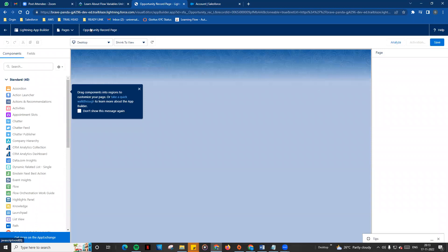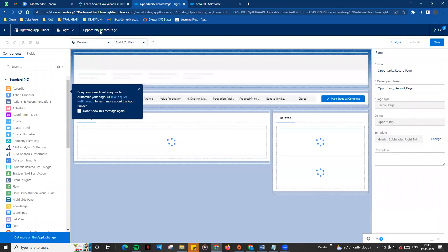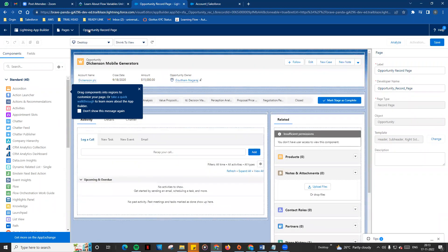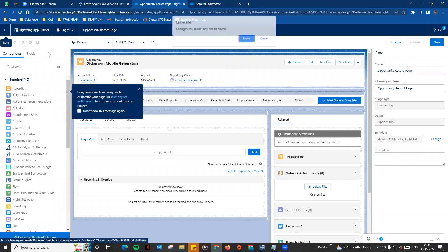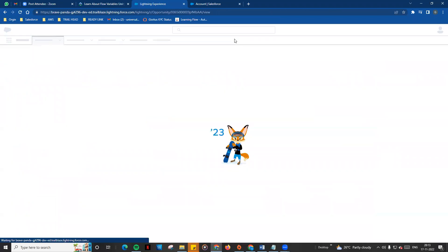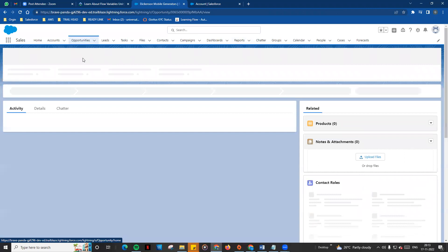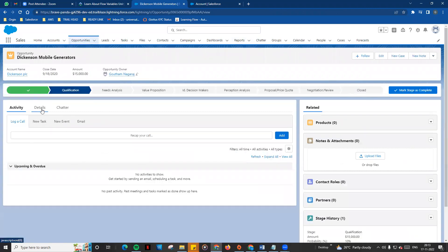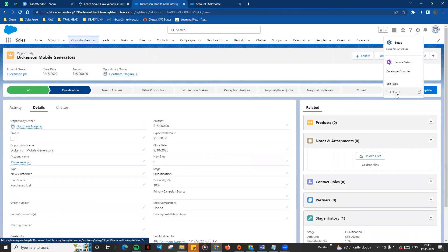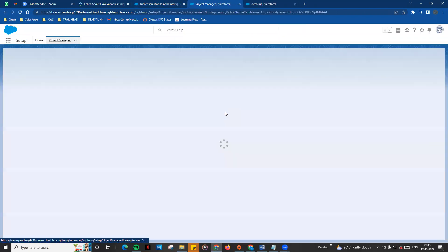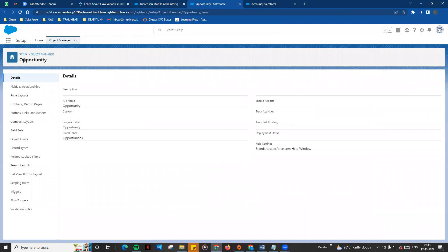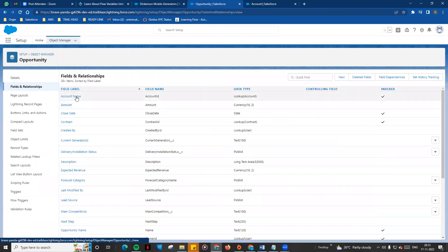You can edit the opportunity record page and the account record page similarly. You can edit the existing standard components. Click the Edit Object option, and you can go to the Object Manager to edit the object and its fields and relationships.